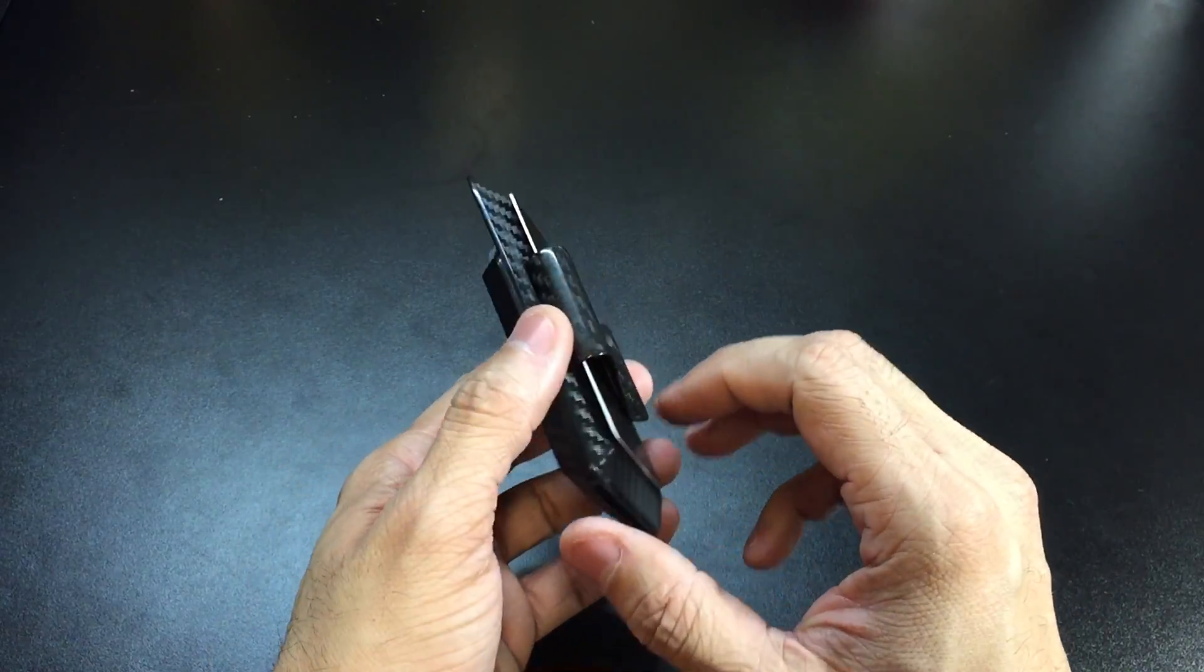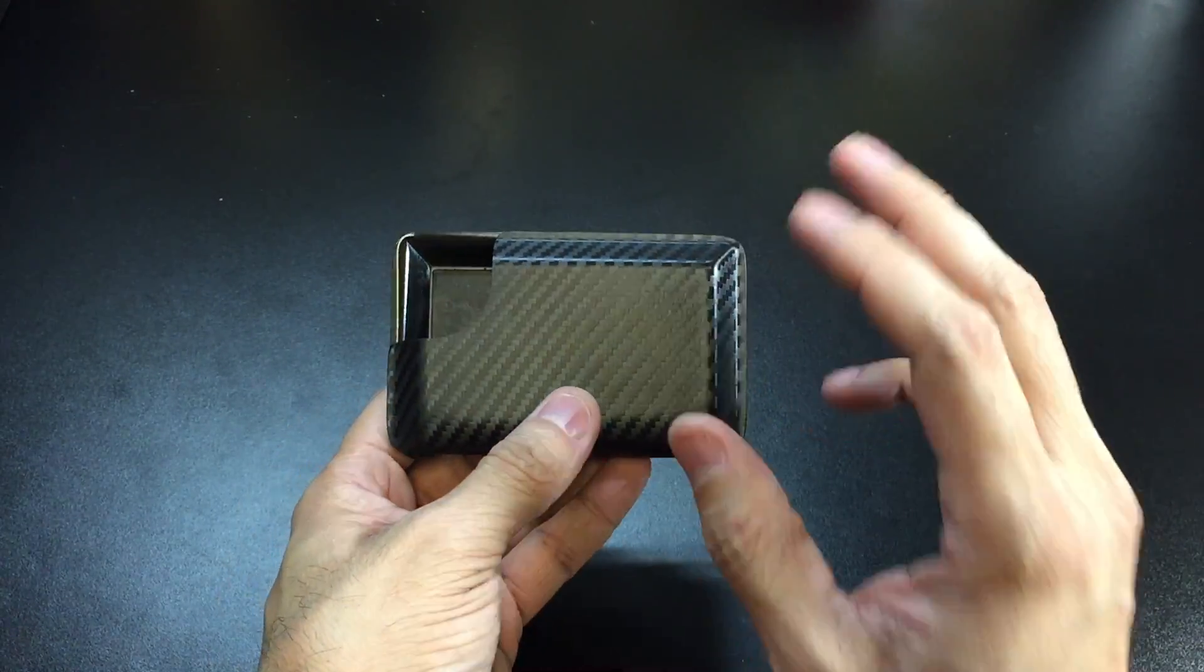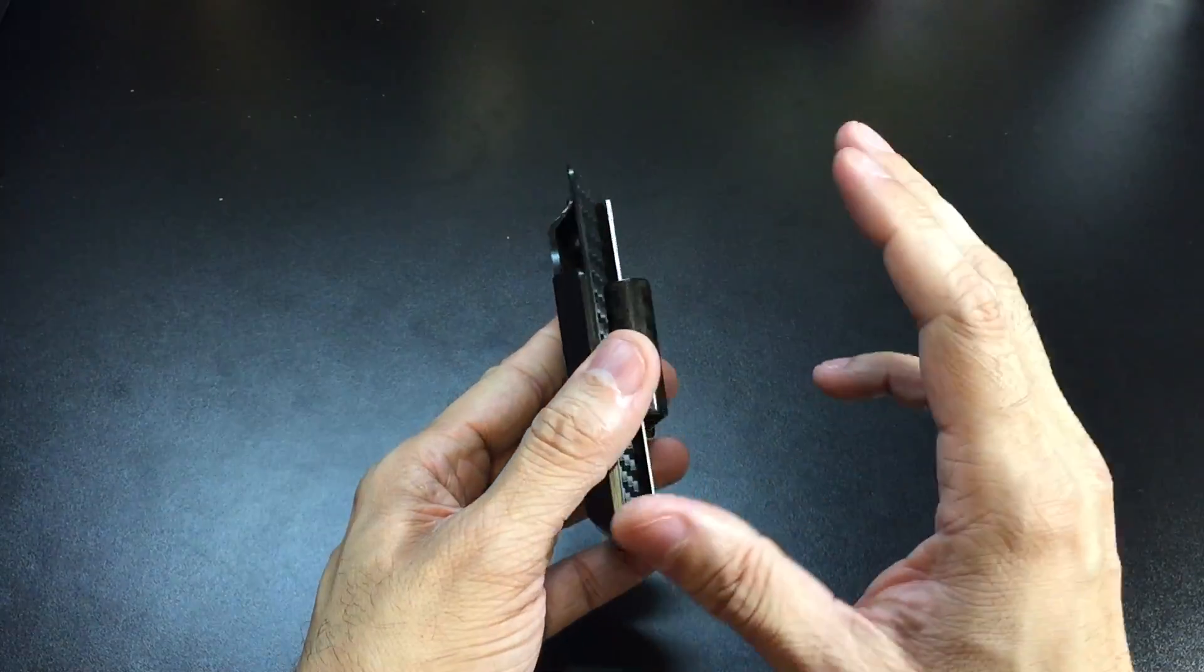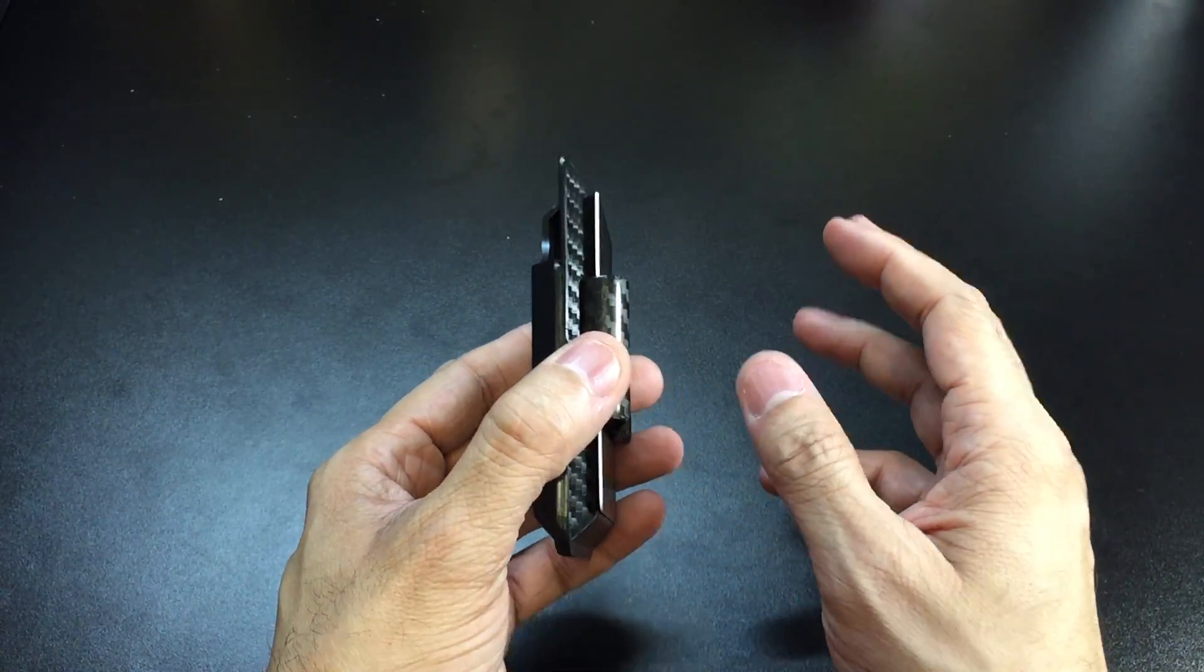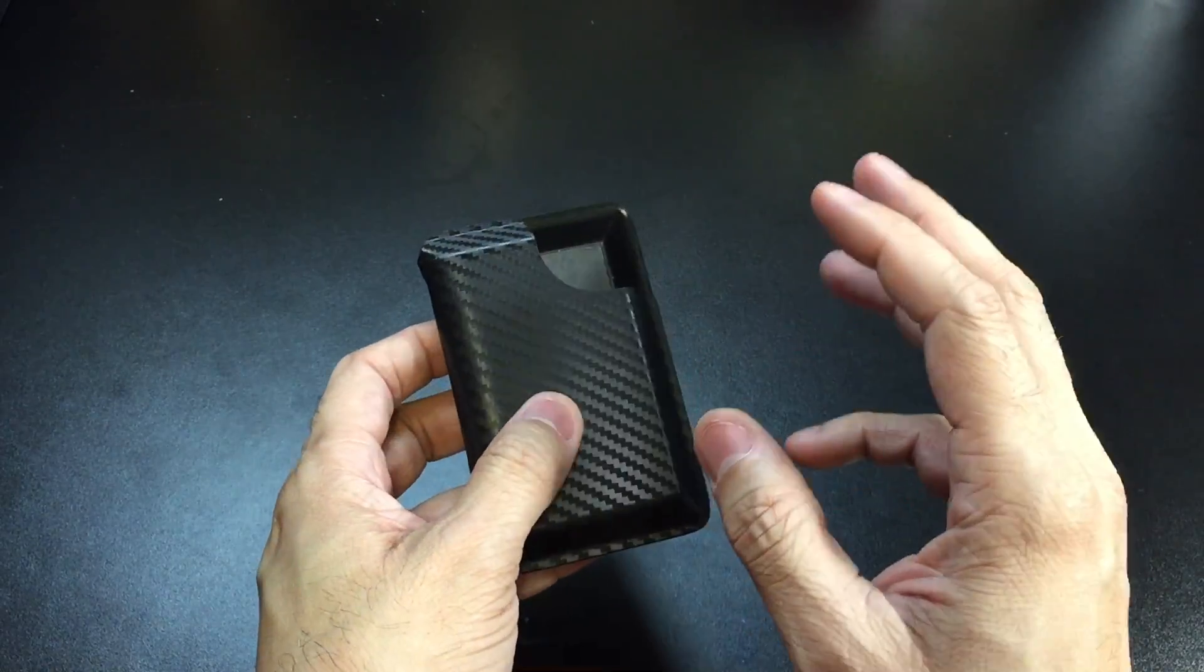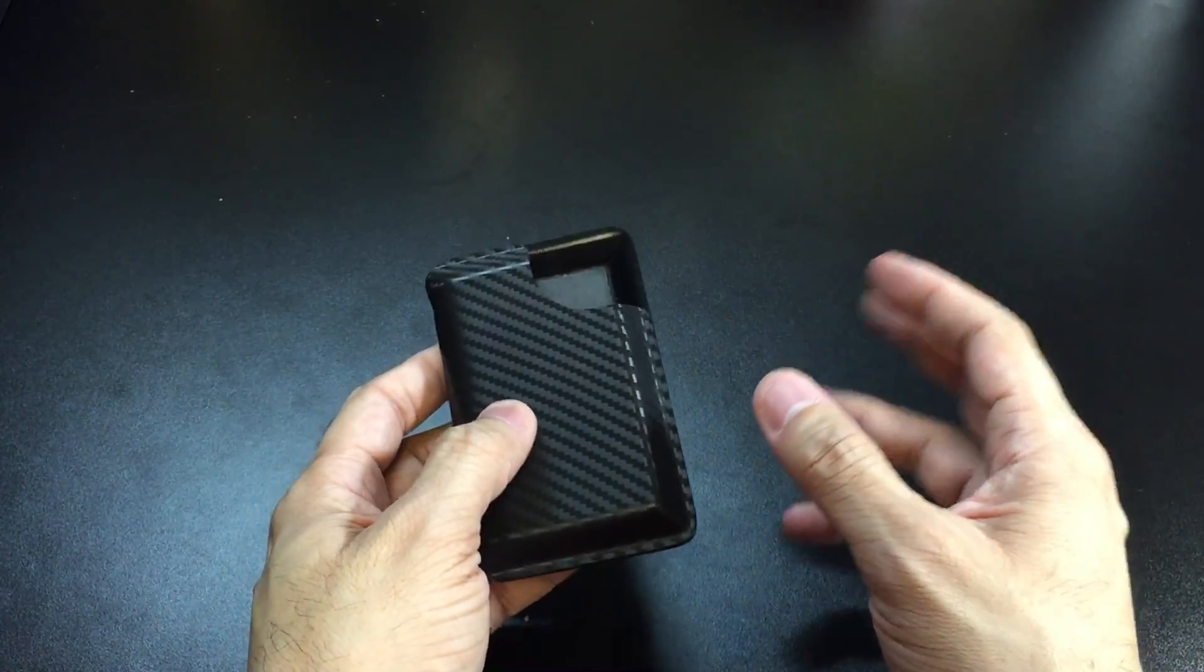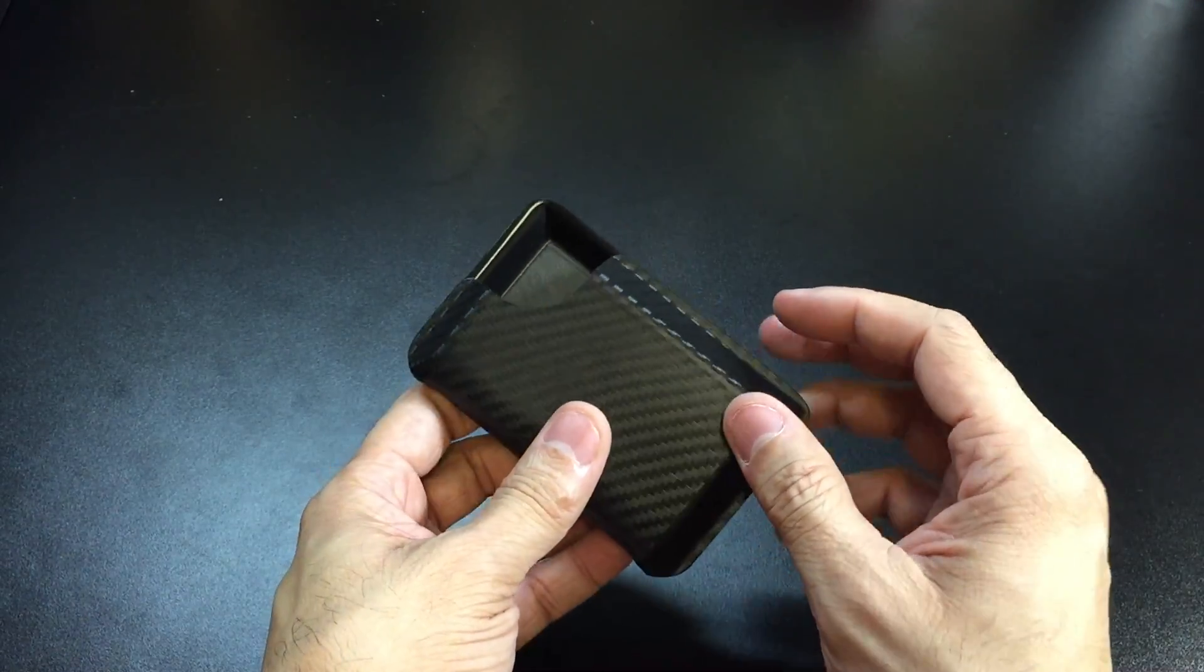A couple extra features definitely make this a great EDC wallet. What I do like about certain wallets that limit the amount of cards you can carry is that you end up just carrying exactly what you need and not overloading the wallet or your pockets with useless stuff.